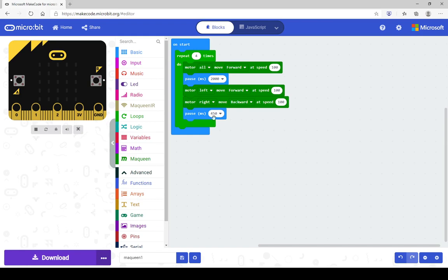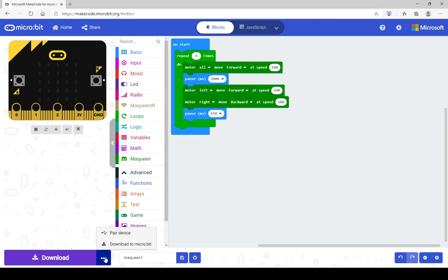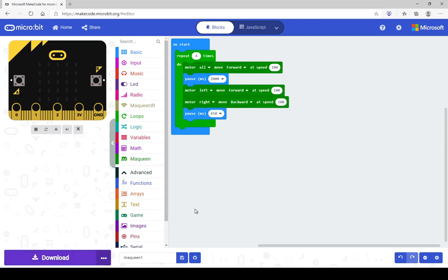When you have finished with your code, don't forget to pair your device. Click on the little three dots, click on pair device, and follow the instructions before you hit download. That way it will download directly to the device, rather than downloading to your computer and having to drag and drop it back. Pairing your robot first makes it a lot simpler.